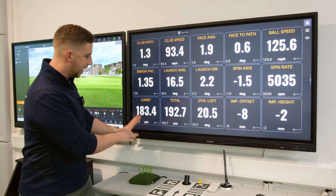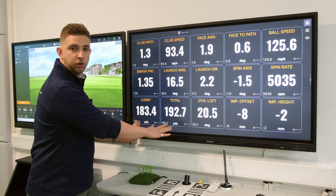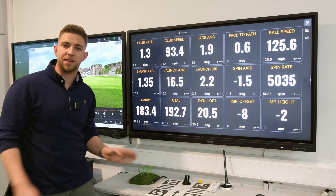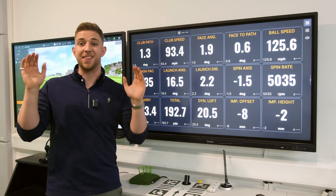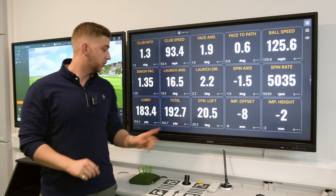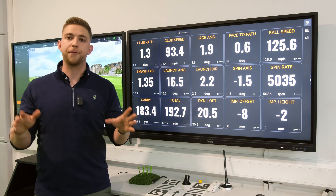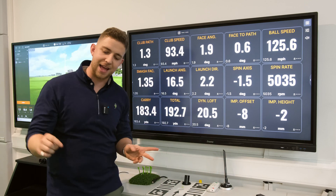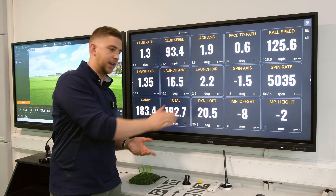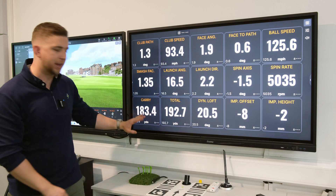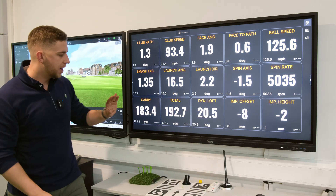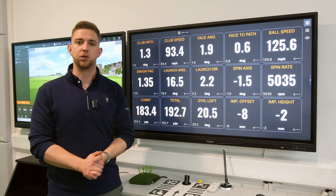Next up we've got carry and total. Carry is how far the ball went in the air; total is how far it's gone once it's landed and rolled to the end. I hit that 183 yards in the air and 192 total.